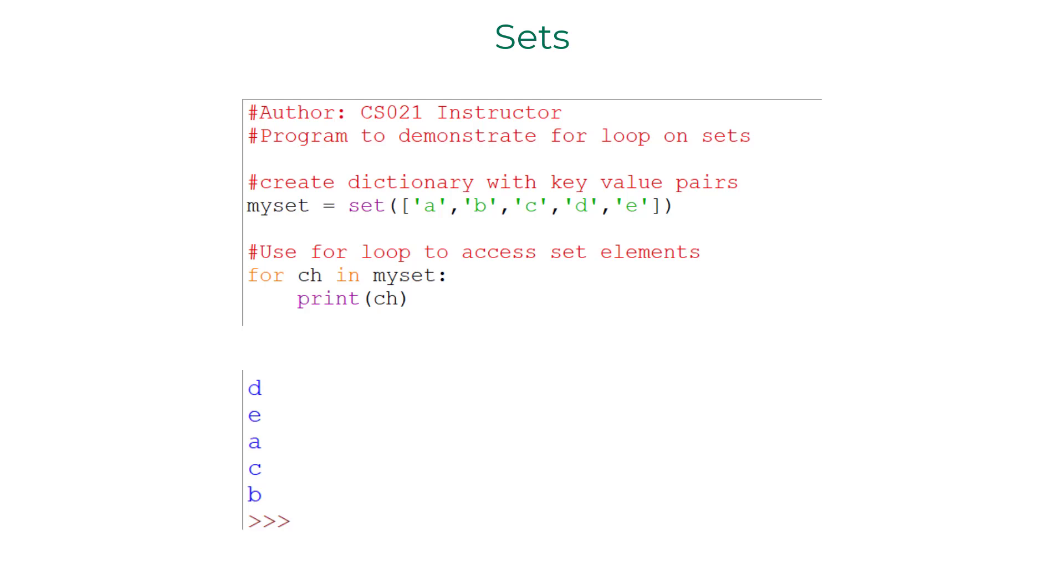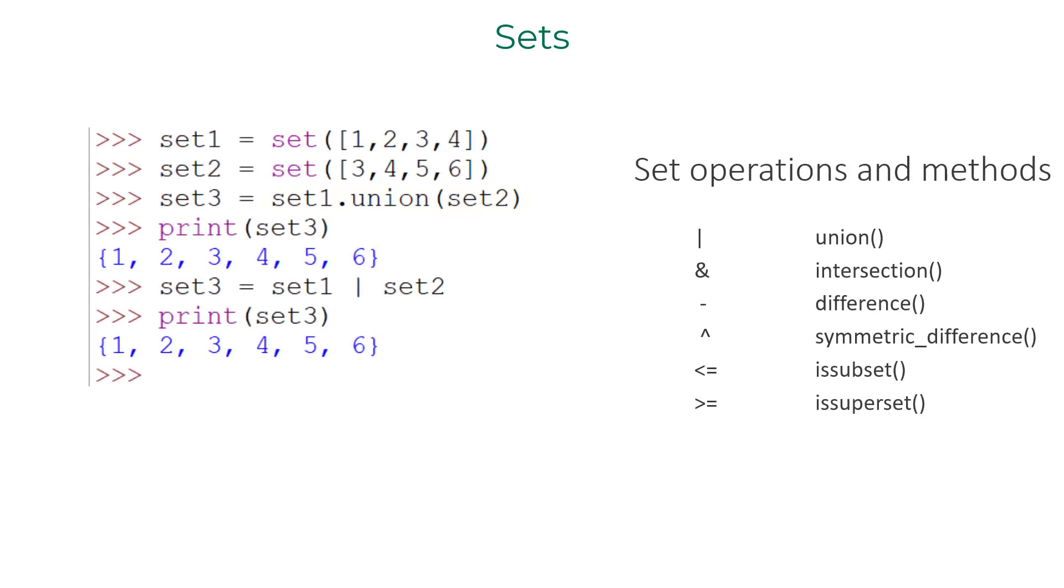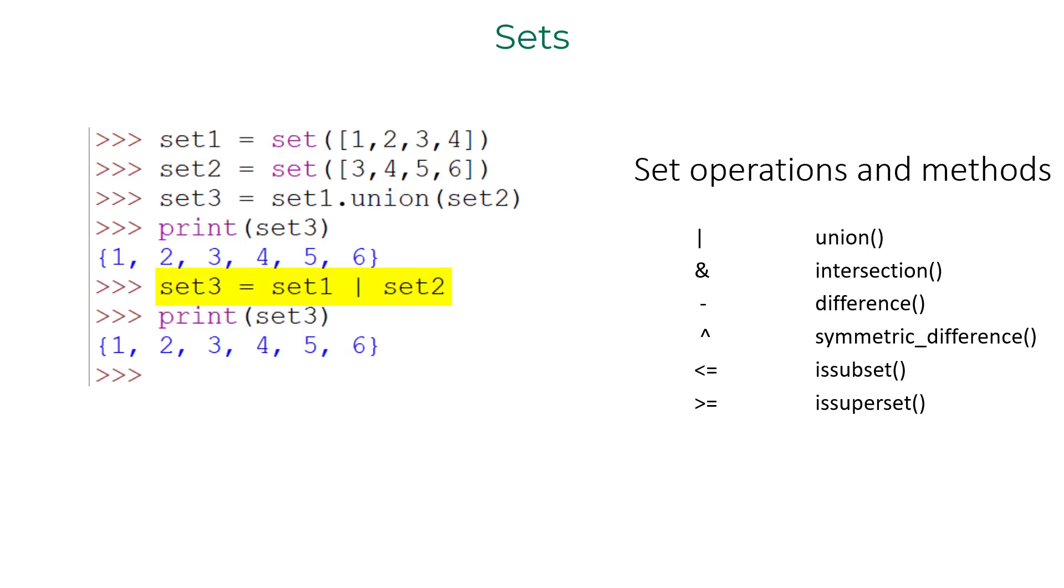To compute union of two sets in Python, you can either use union method or this vertical pipe operator. I am computing the union of set one and set two and storing the output in set three.